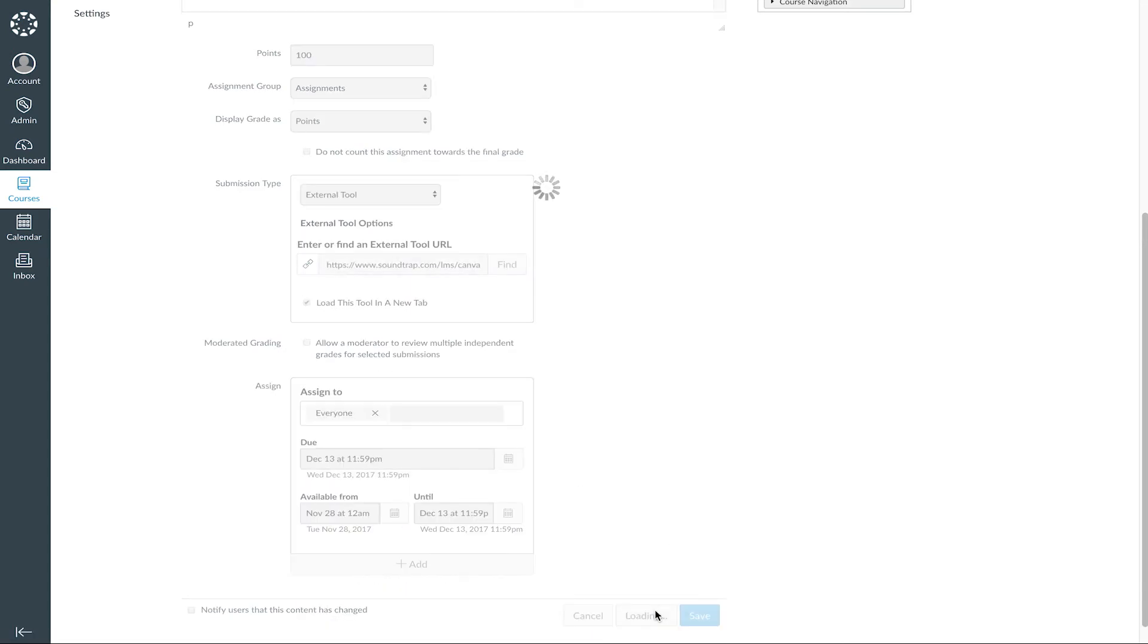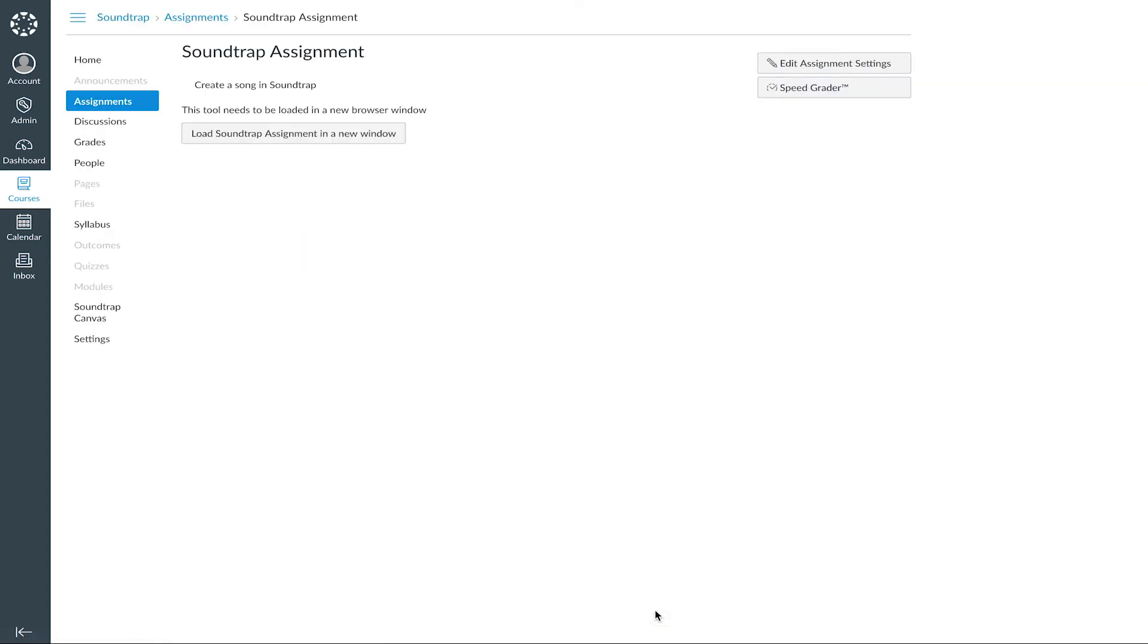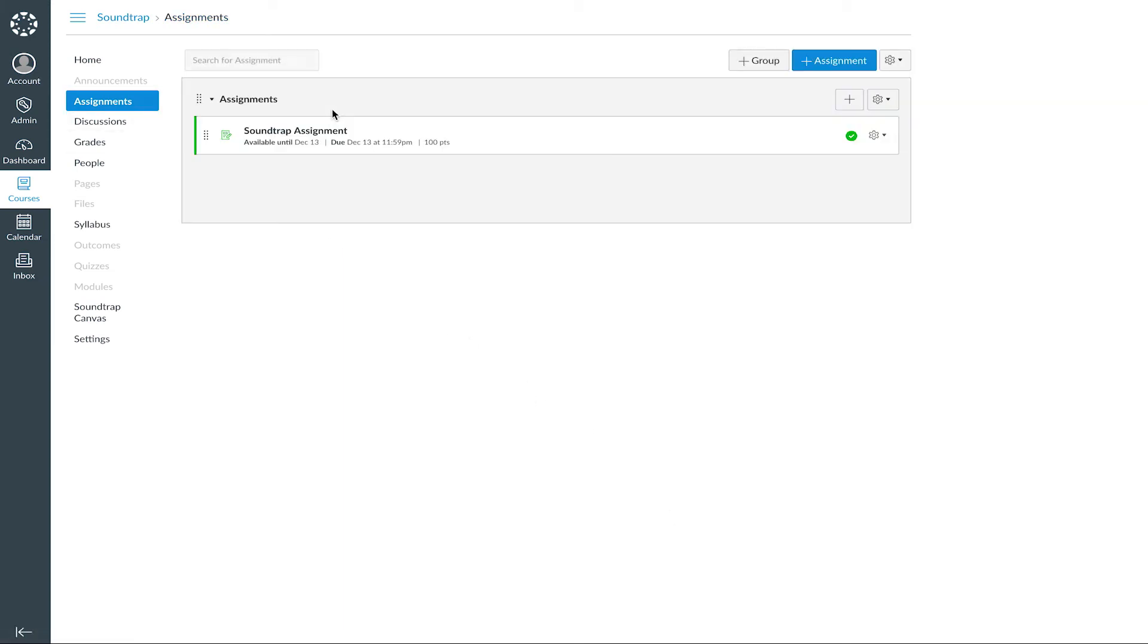And that's it. And now, your Soundtrap assignment is ready to be finished by your students.